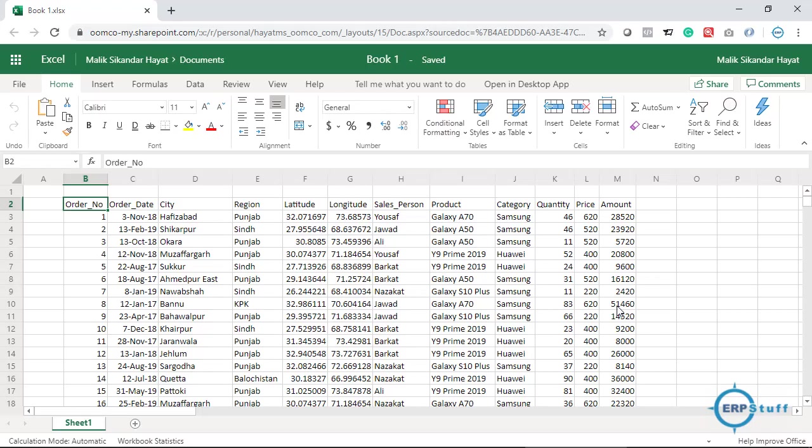Bismillahirrahmanirrahim, assalamu alaikum, welcome to another video on Microsoft Excel. Today I will try to cover a new feature of Office 365, which is a sort of artificial intelligence. So let's say, for example, we have sales data. I have random data; it's not actual, but this is just for demo purposes.